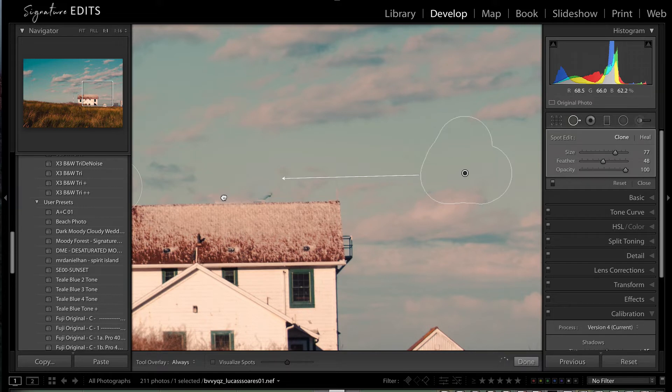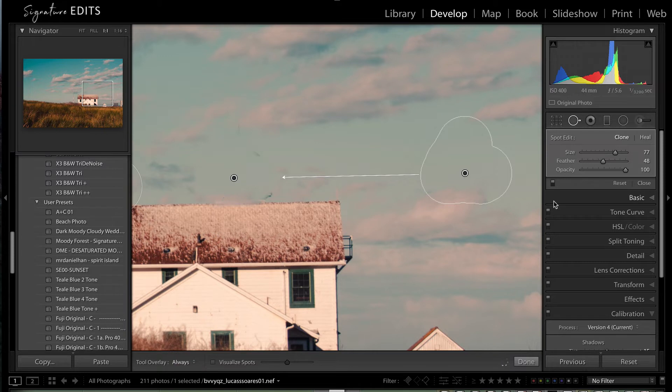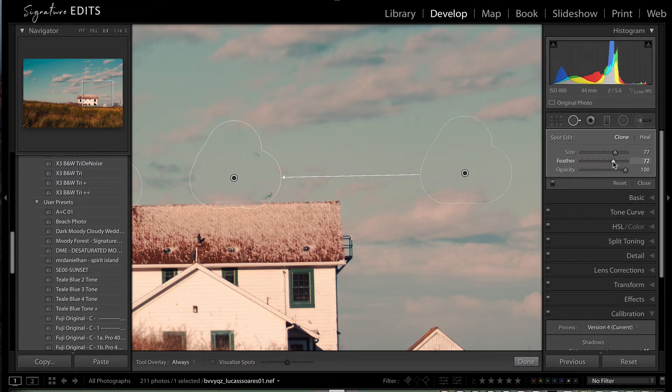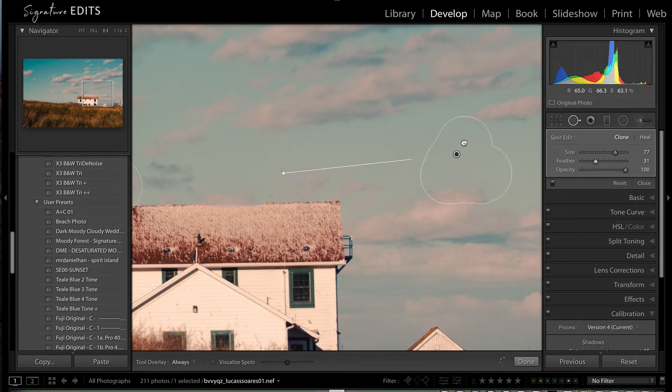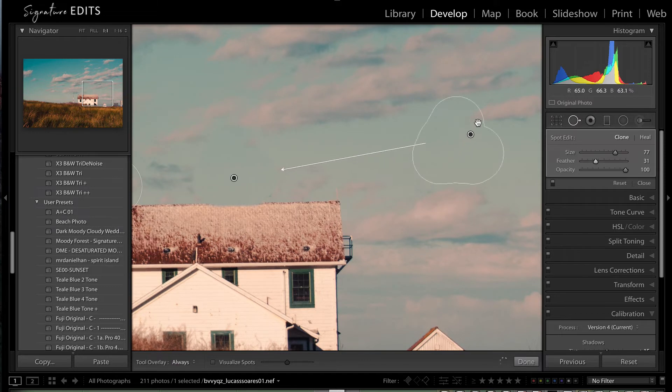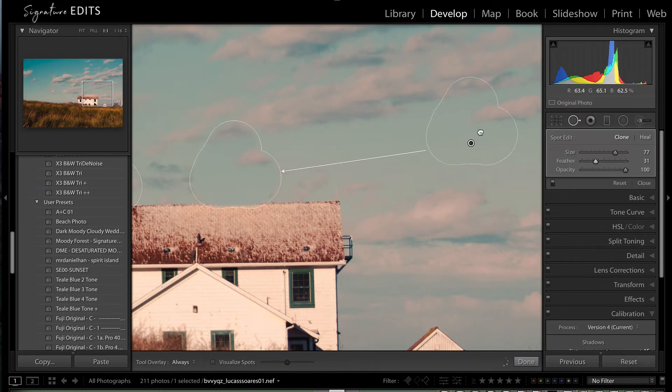However, if we wanted to we can move this selection down. Maybe make our feather a little bit larger. Nope. Smaller because we've got some bell tower sneaking in there. And move around our replacement mask until we find something that looks like it's lining up okay.